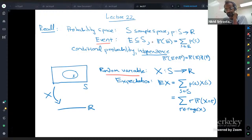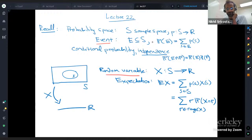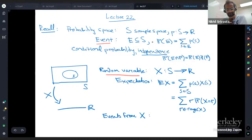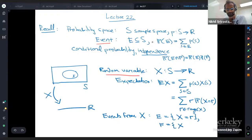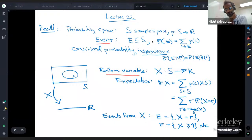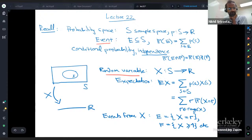We had the notion of random variables, which are functions from the sample space to the real numbers. We had the concept of the expectation of a random variable, which is the average value over the sample space. There's another way of computing it: taking the average of the values in the range weighted by the probabilities of seeing those values.